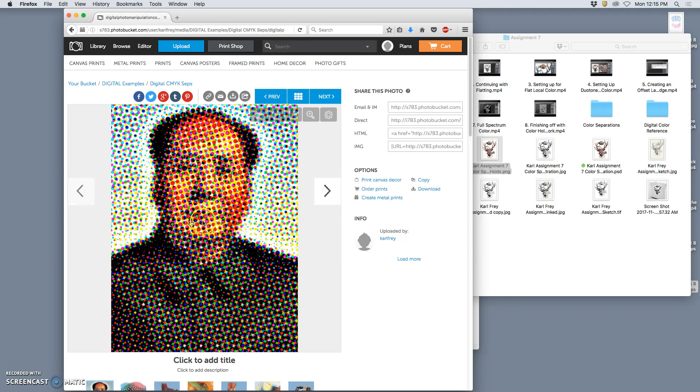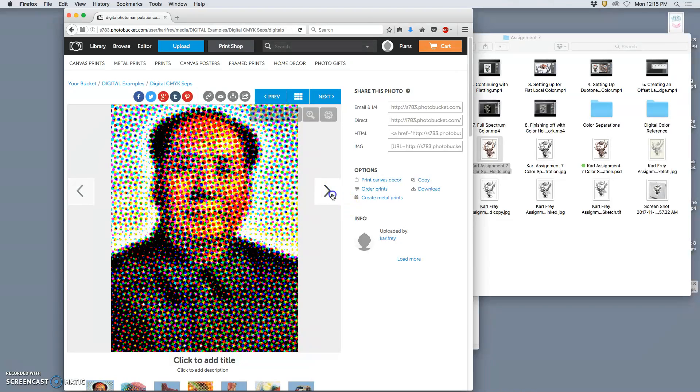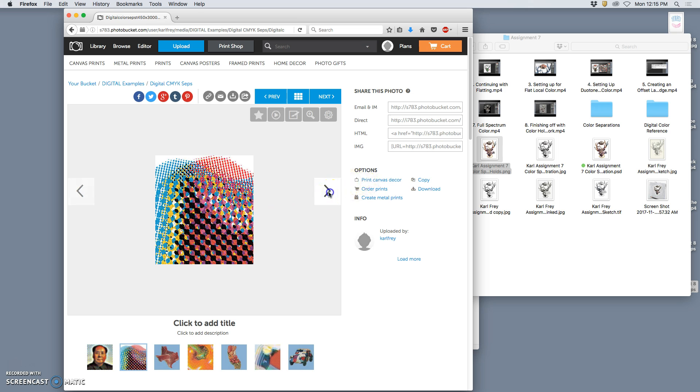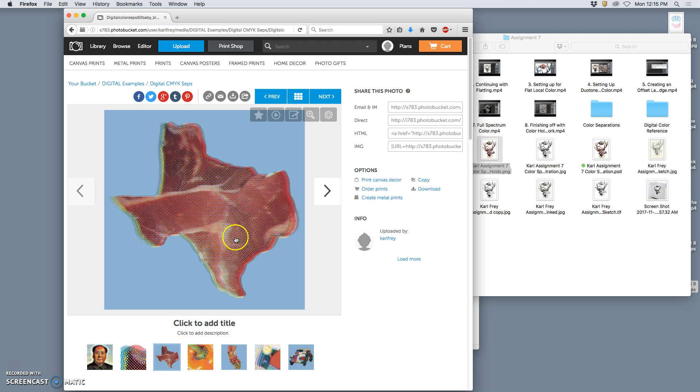So here we have an image, this is Chairman Mao, but it's done in just overlapping of different colored dots. But these dots are all digital, these aren't print dots. Here we have what the actual print separation looks like. So this is one of my sticker designs. This is my 3D Texas design.